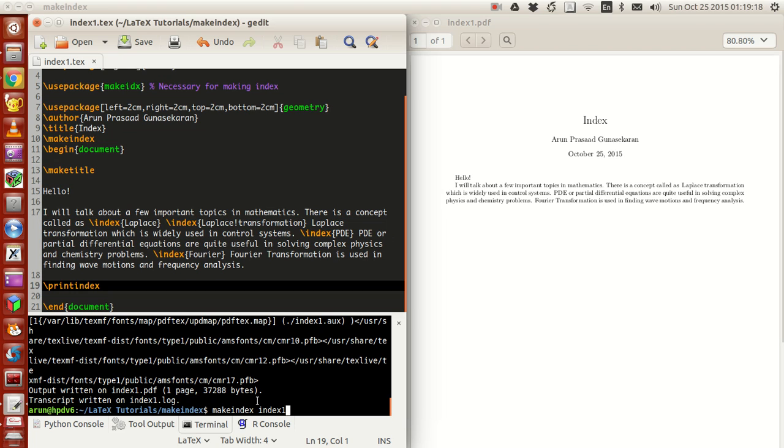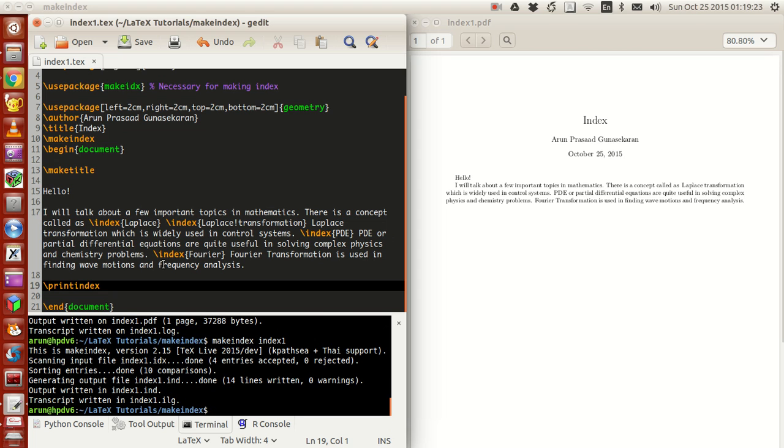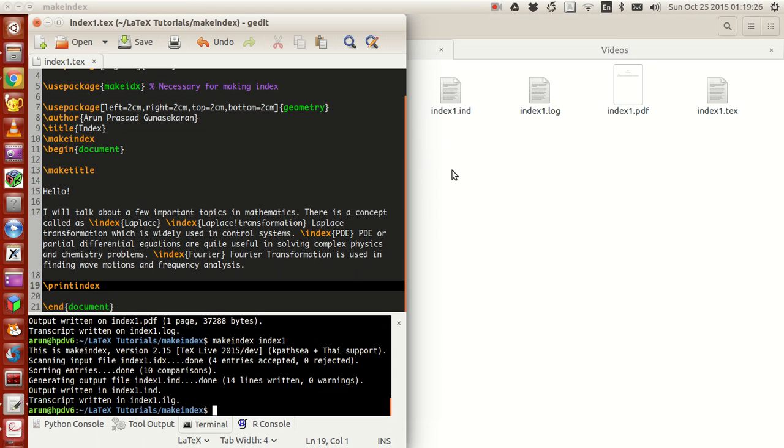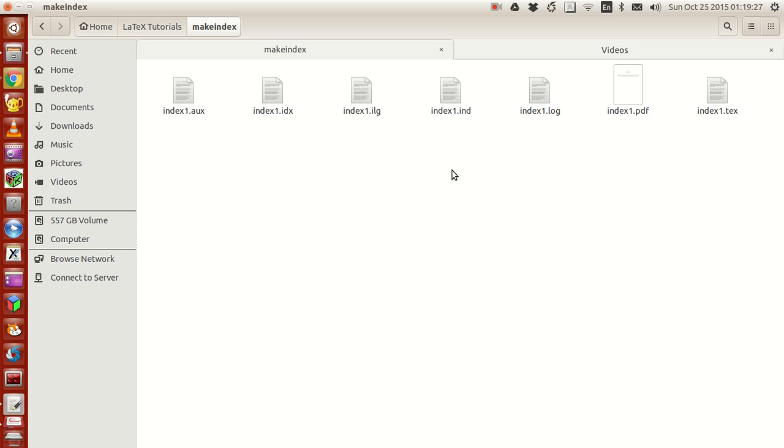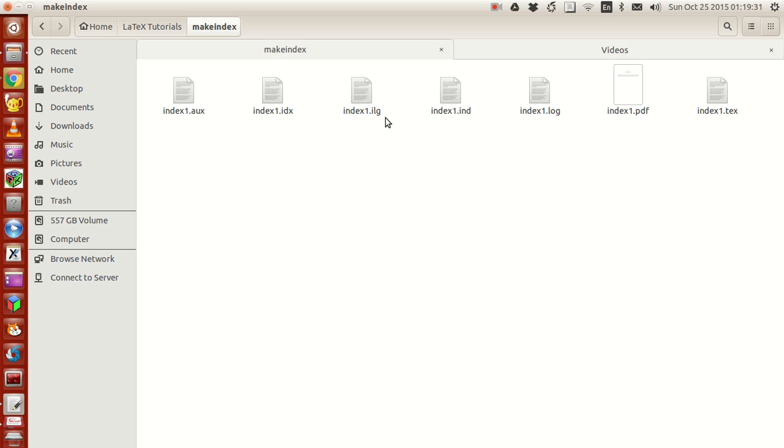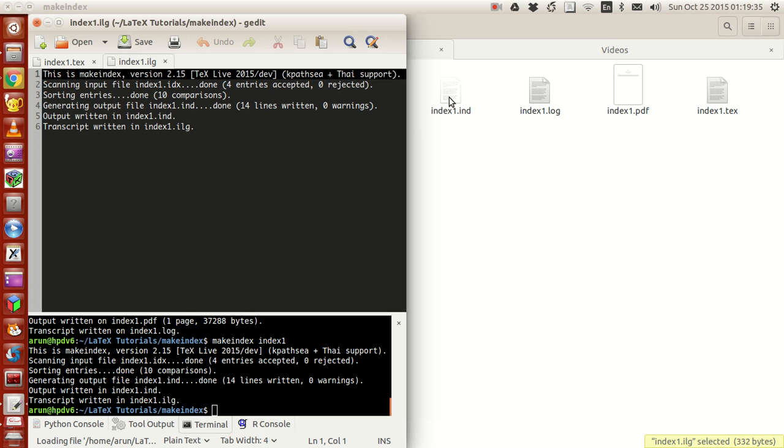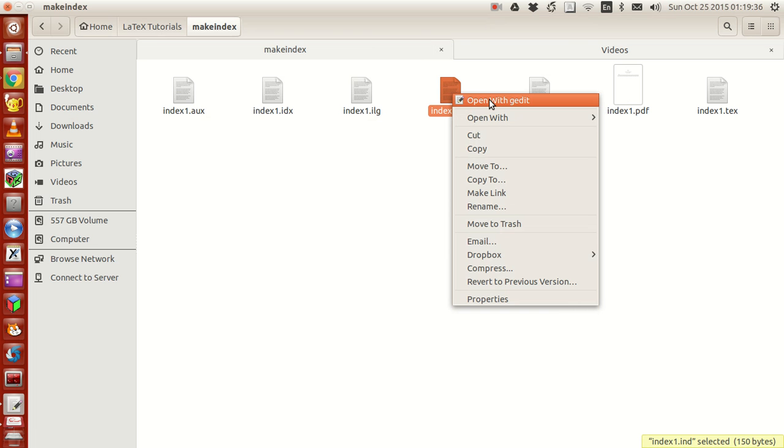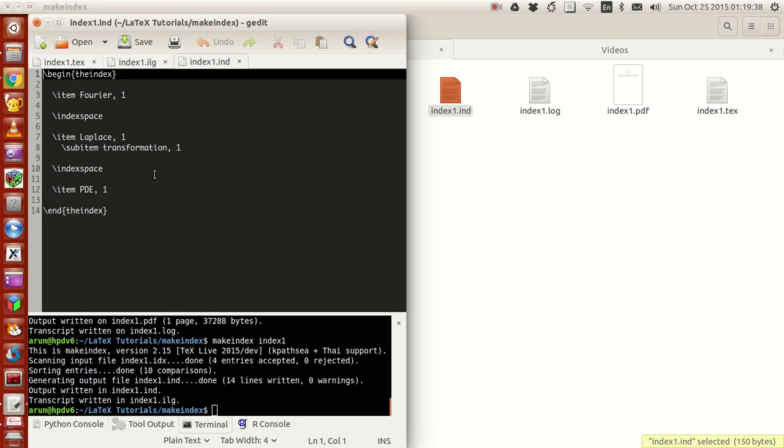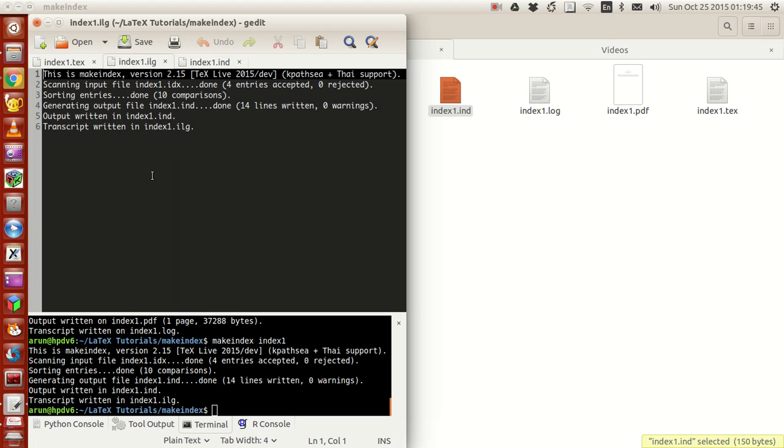This is the file name, index one, with or without the extension based on your system. I just type make index and space, the file name which is index one, and press enter. When I do that, you see these two files, index one dot ilg and index one dot ind.